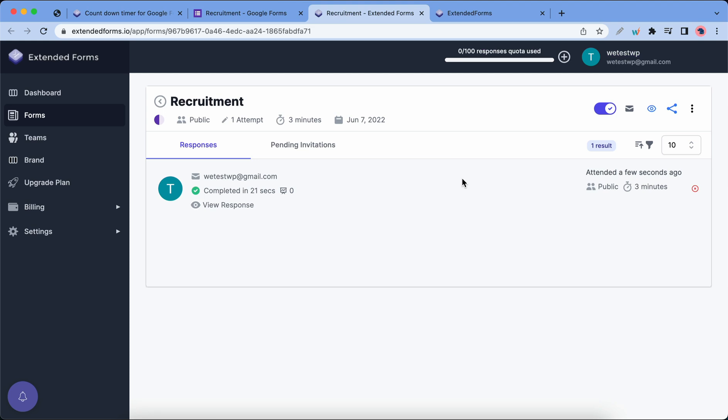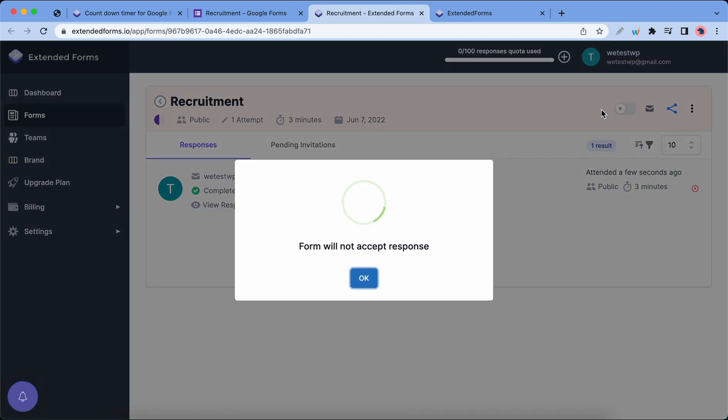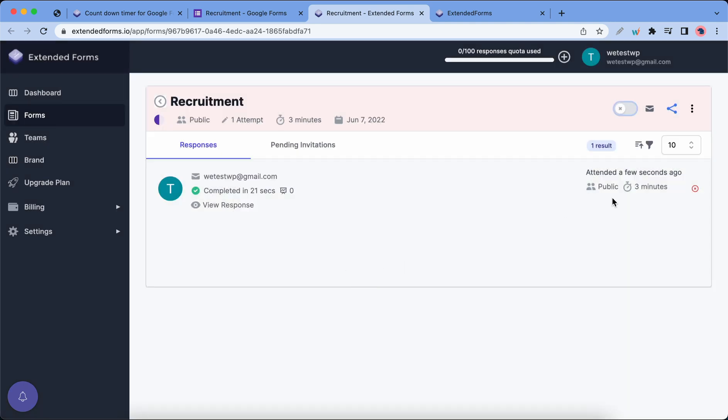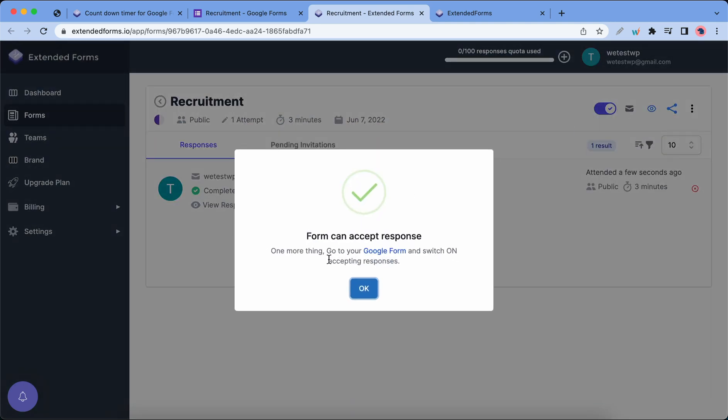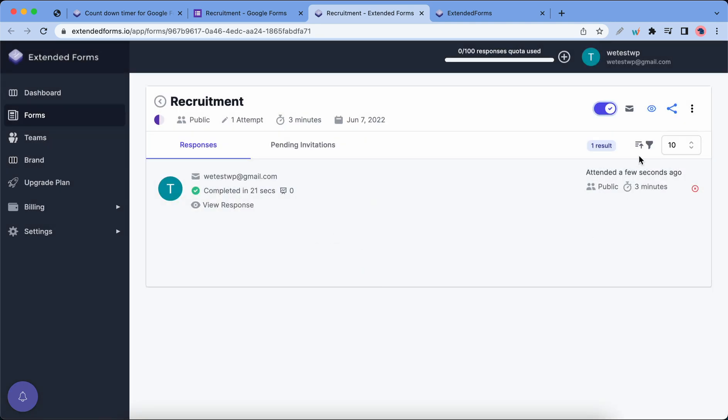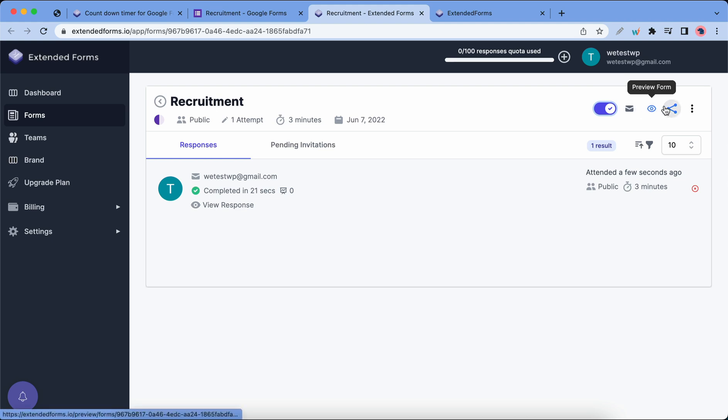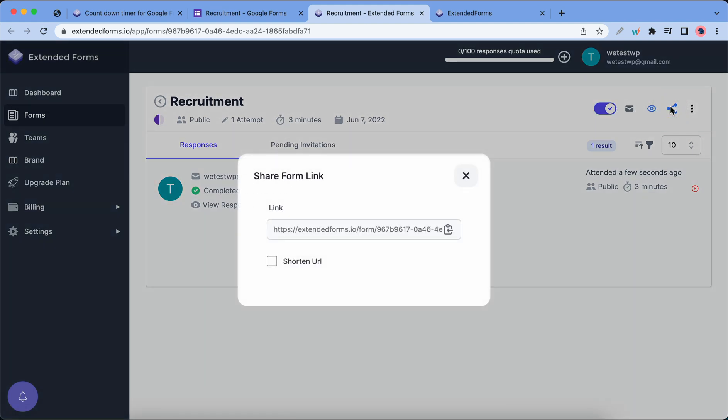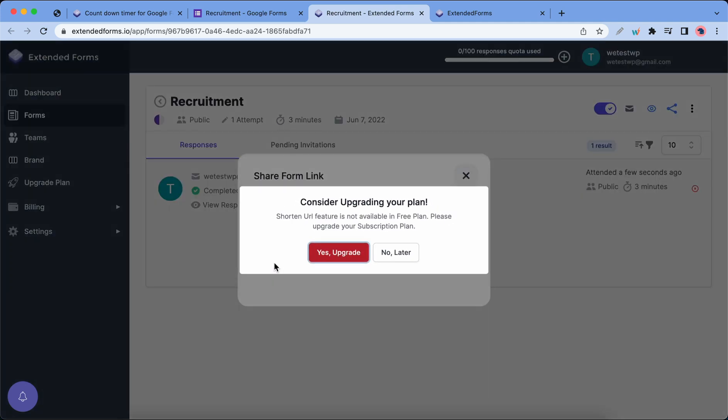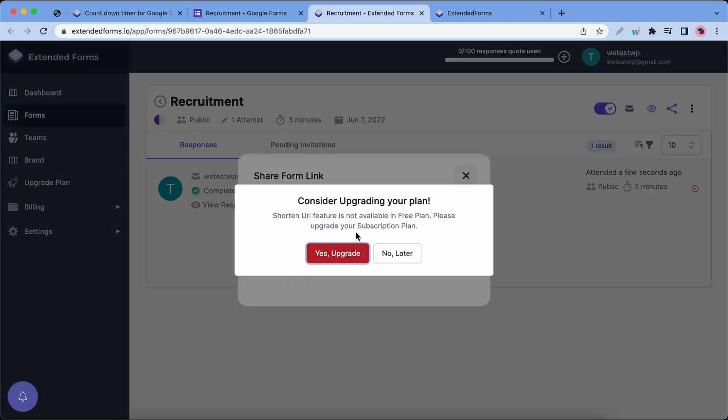If you want to stop accepting responses you can go ahead and toggle this switch. Let's click on OK and now we can turn it back on. You can also send an invitation, preview the form, and share it using these icons. You also have the option to shorten your form link before sharing but you would have to upgrade your subscription first.